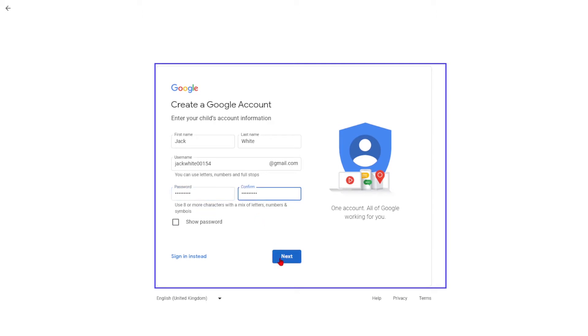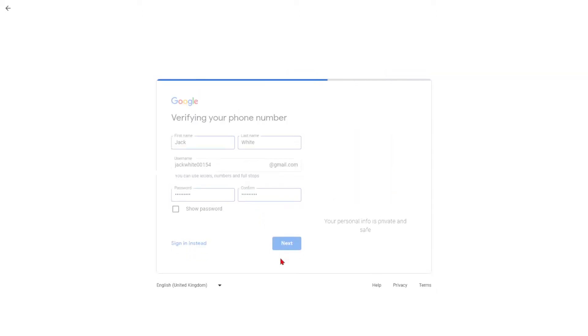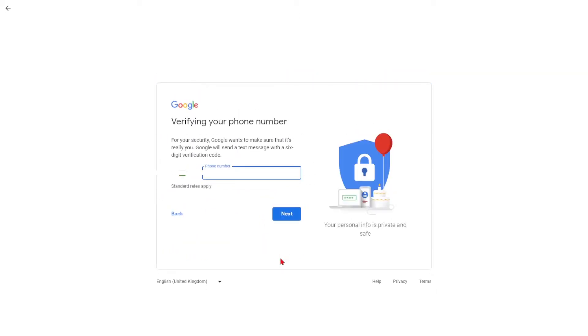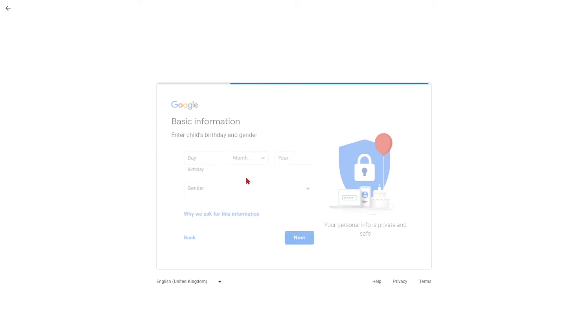Click Next when finished. On the second screen, enter your phone number and click Next. You will receive a code from Gmail. Enter the code and then click Verify.